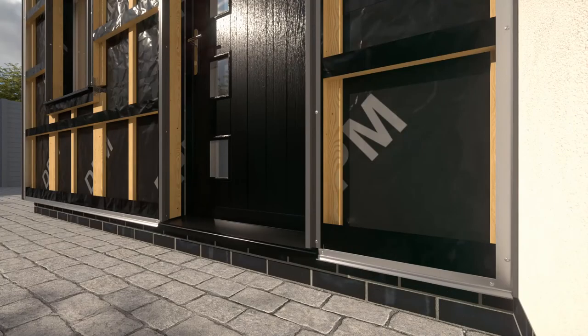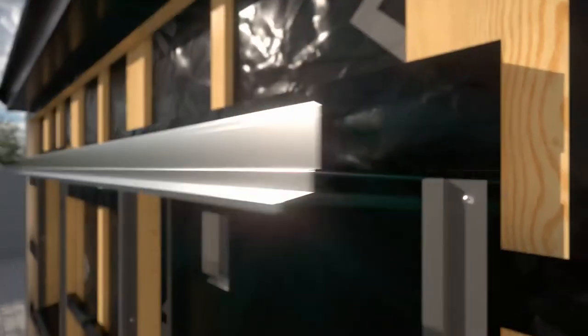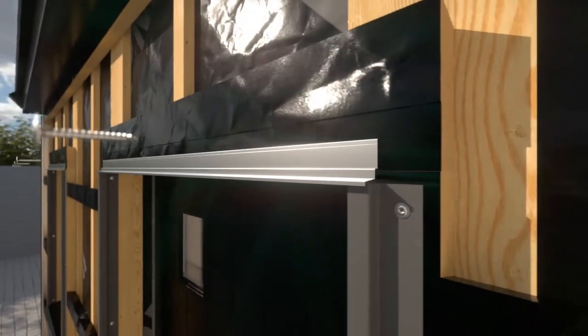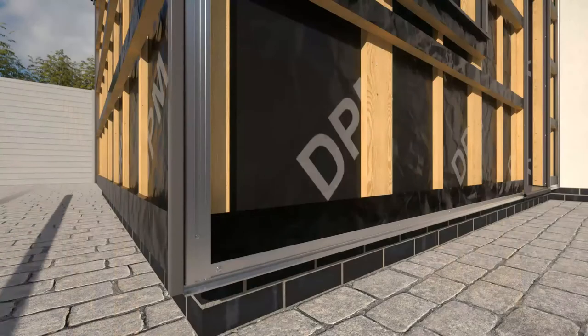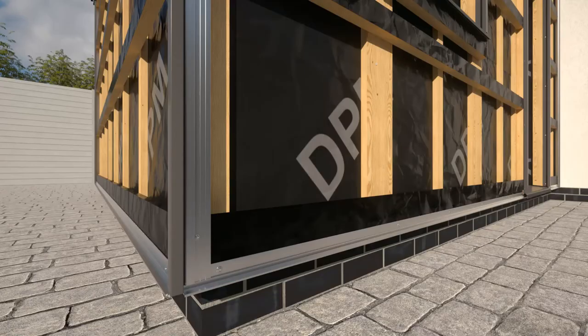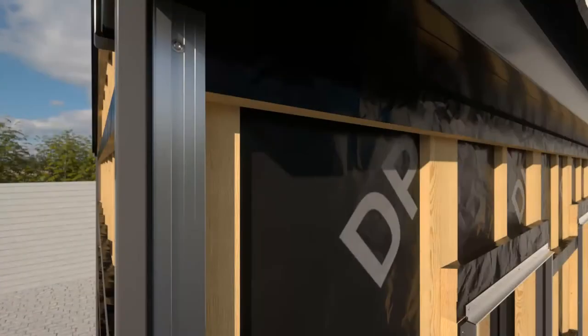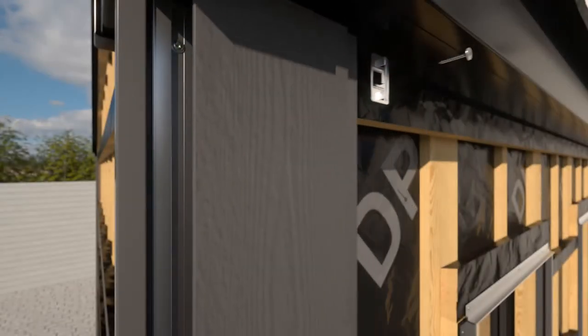Position the first plank on the vertically fitted Cedral click start profile, resting on the vertical start profile and secure in place using the Cedral click clips on each of the horizontal battens.